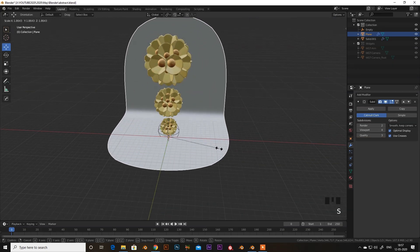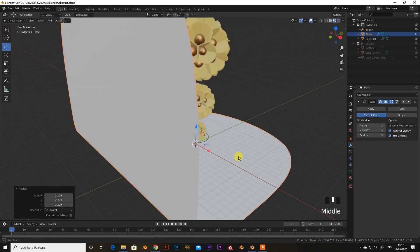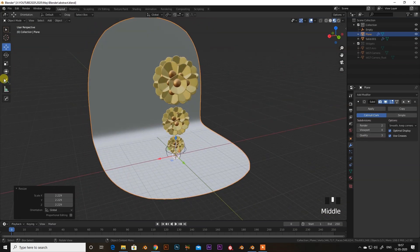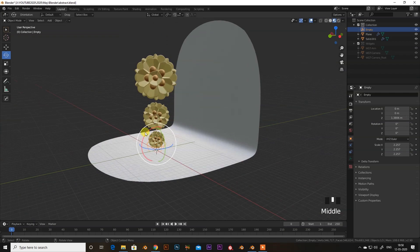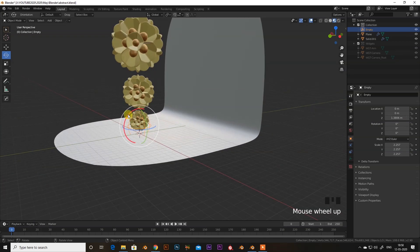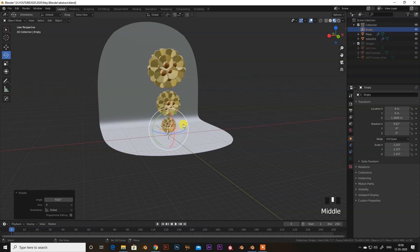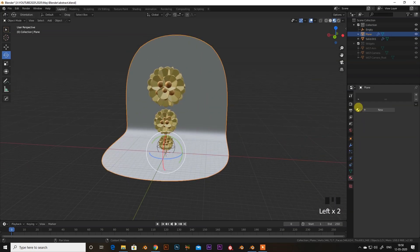I will increase the ramp size like that, and I will edit the Empty position as well. I will put the material on the floor ramp also.